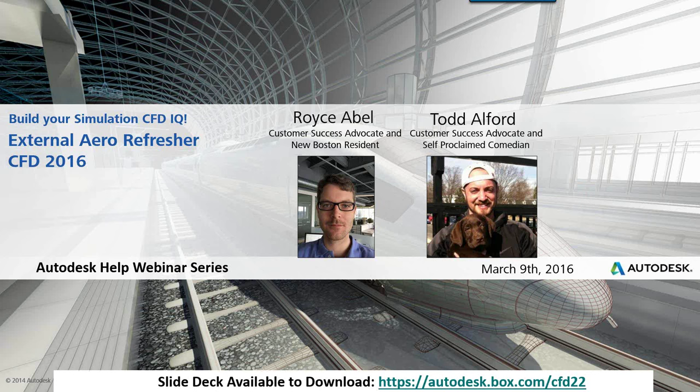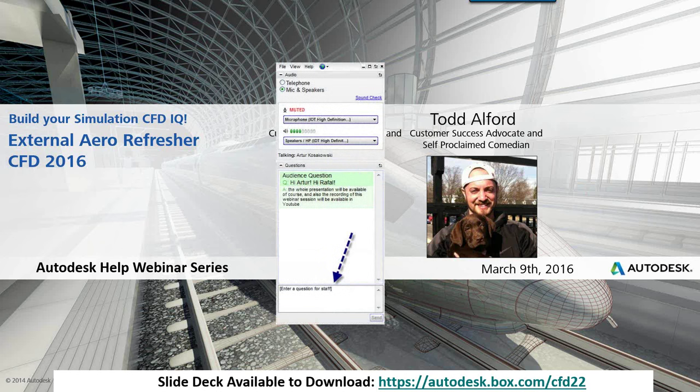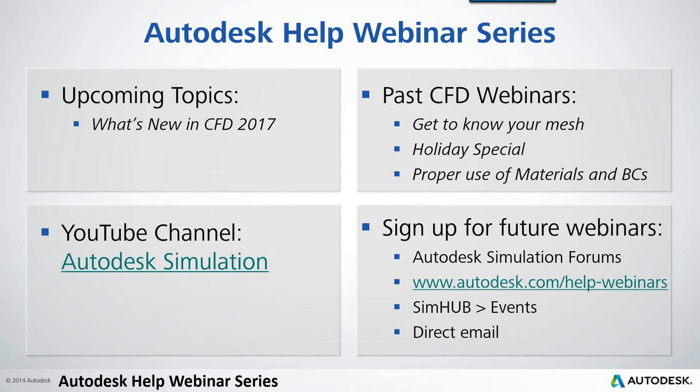The slide deck will be available as always at autodesk.box.com, this one will be at CFD22. As you're going along, Todd is available in the background to answer any questions. For those who have been around a while with Autodesk, you know that we seem to have a release that comes out somewhere around now. So our next webinar will be talking about CFD 2017 and what's new.